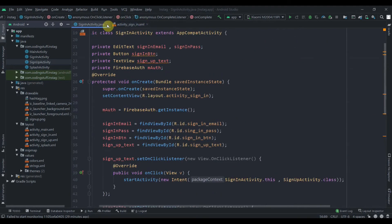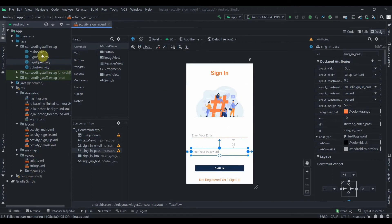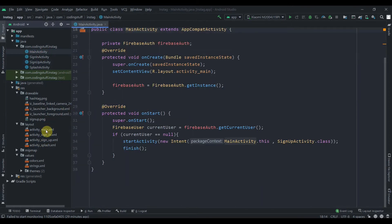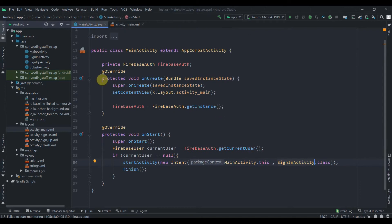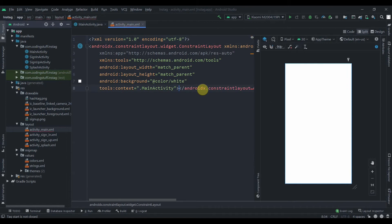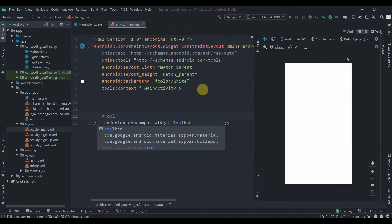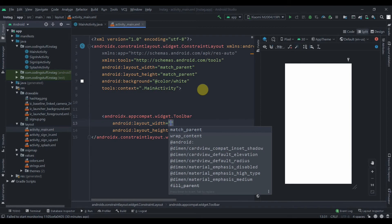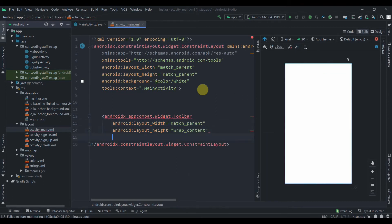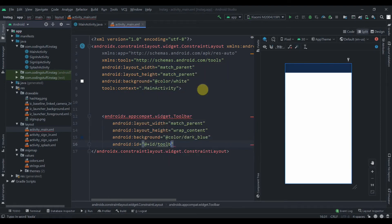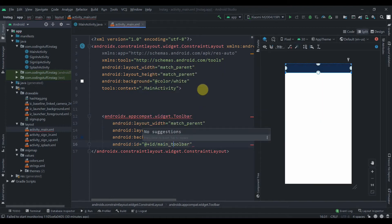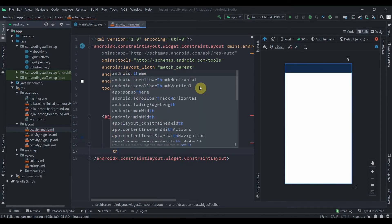Now we'll implement the menu and then test. In the manifest, we'll change the launcher activity to sign-in activity, so if the user is not logged in they'll be sent there. In activity_main we need a custom toolbar: add 'androidx.appcompat.widget.Toolbar' with match_parent width, wrap_content height, a background color, and set the ID to 'main_toolbar'. Add a theme and constrain it to the top of the parent with zero margin.